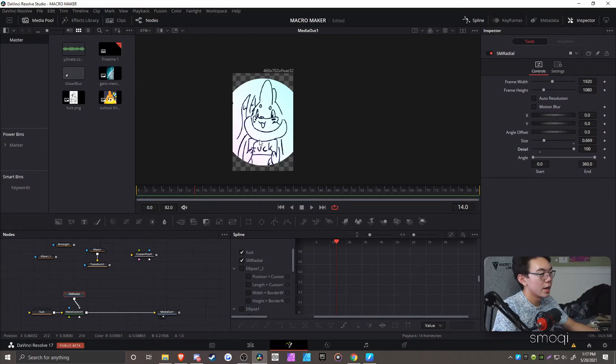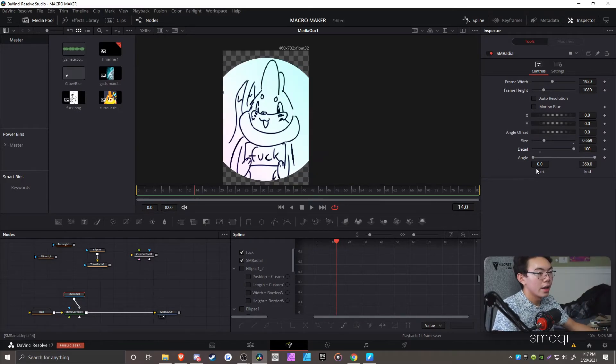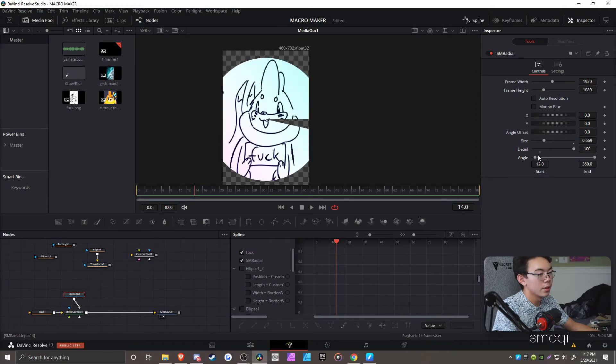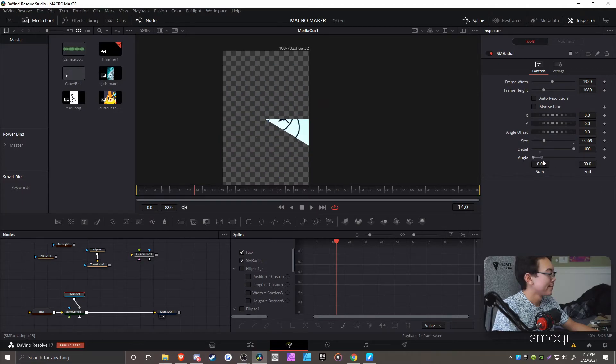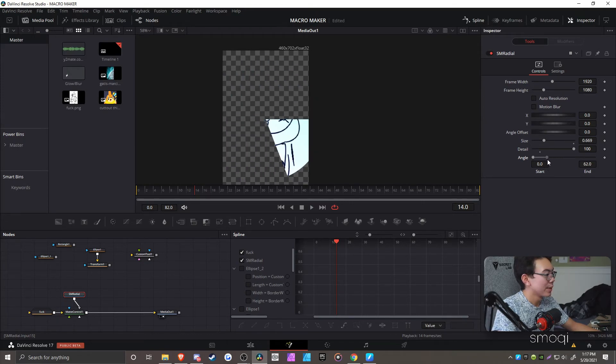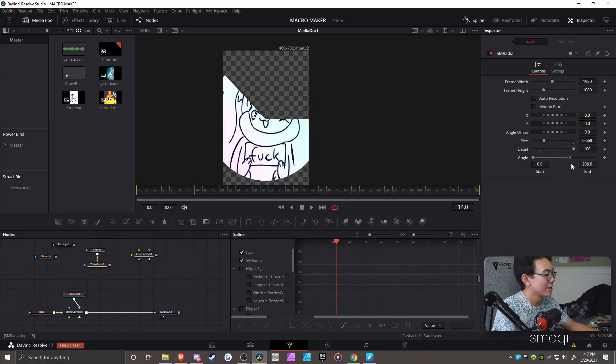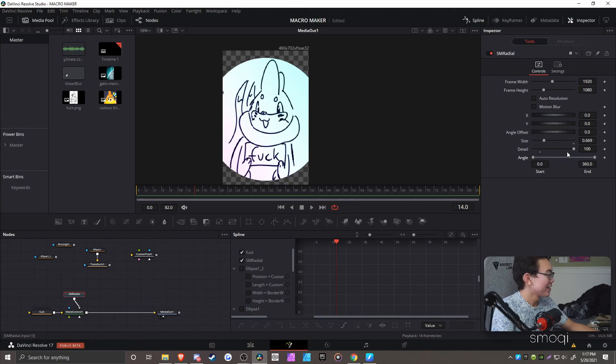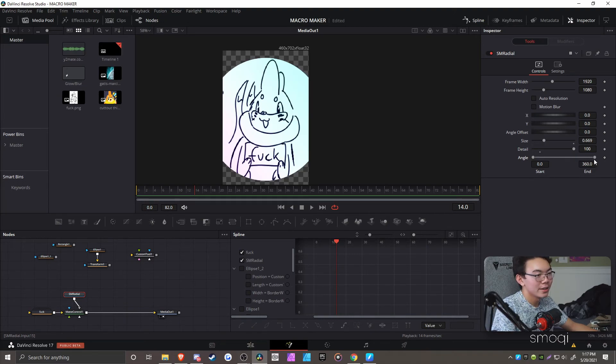And here we have the angle, which is the start and the end, which does exactly what a radial wipe does. There's not much else to explain about it. I can't try and make it sound like it's super amazing or anything.